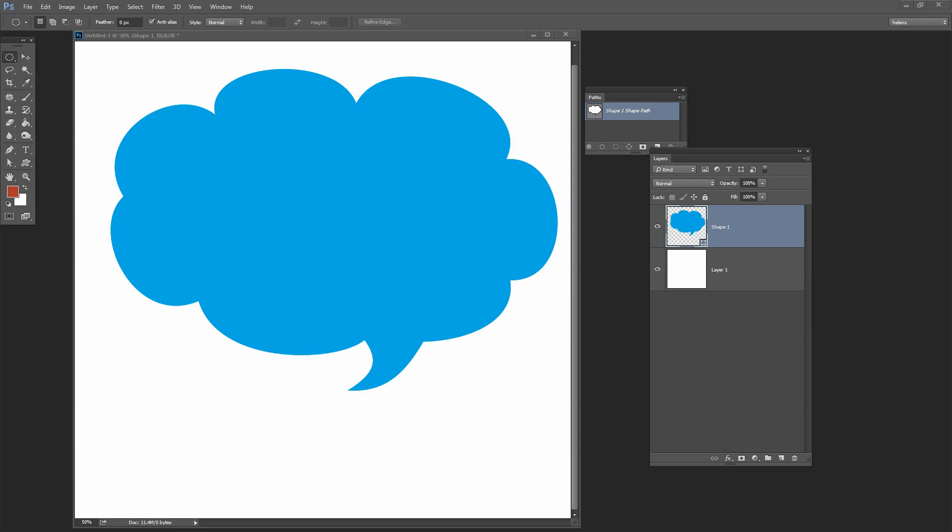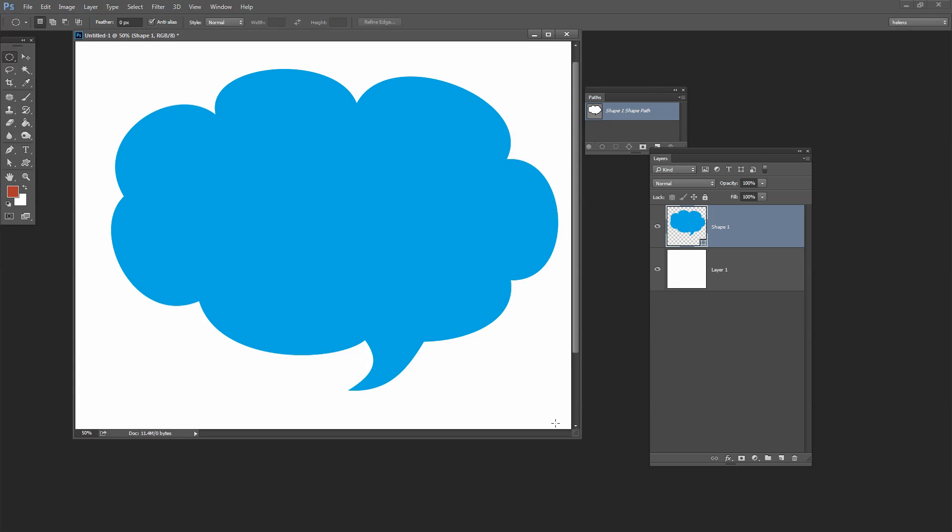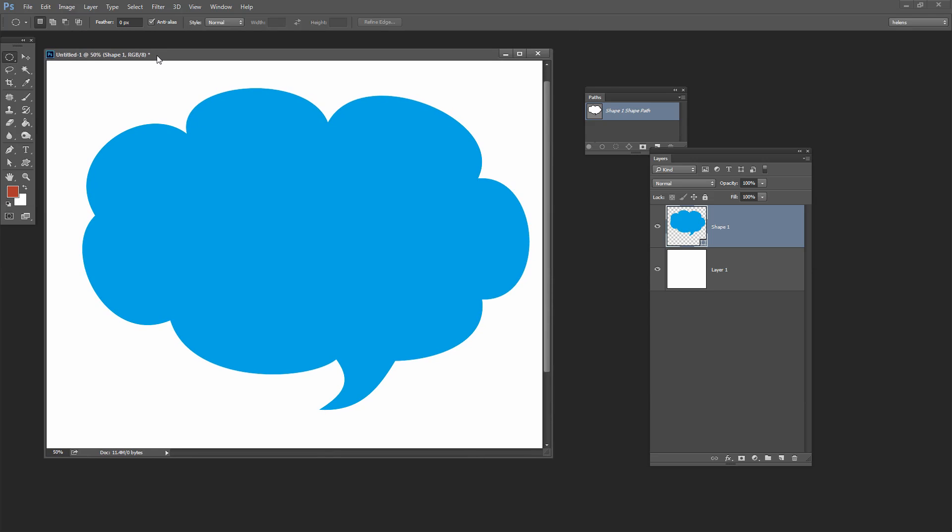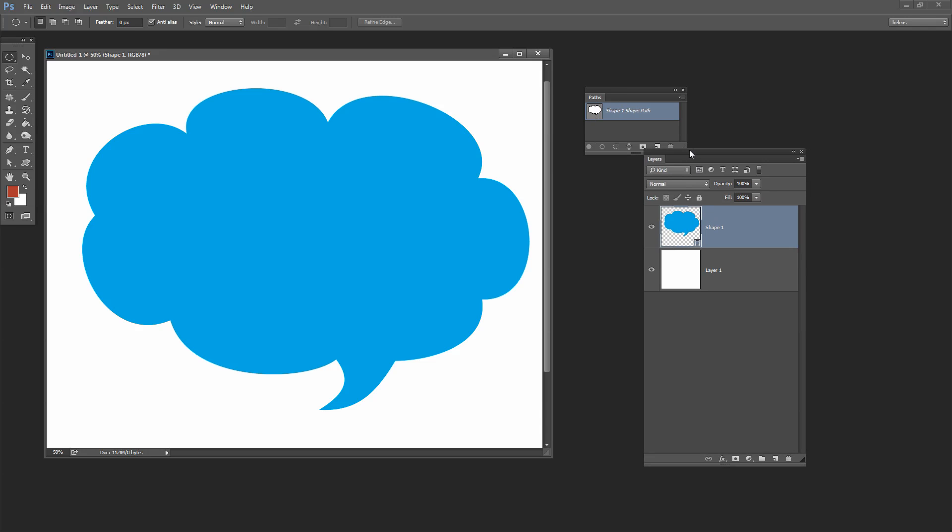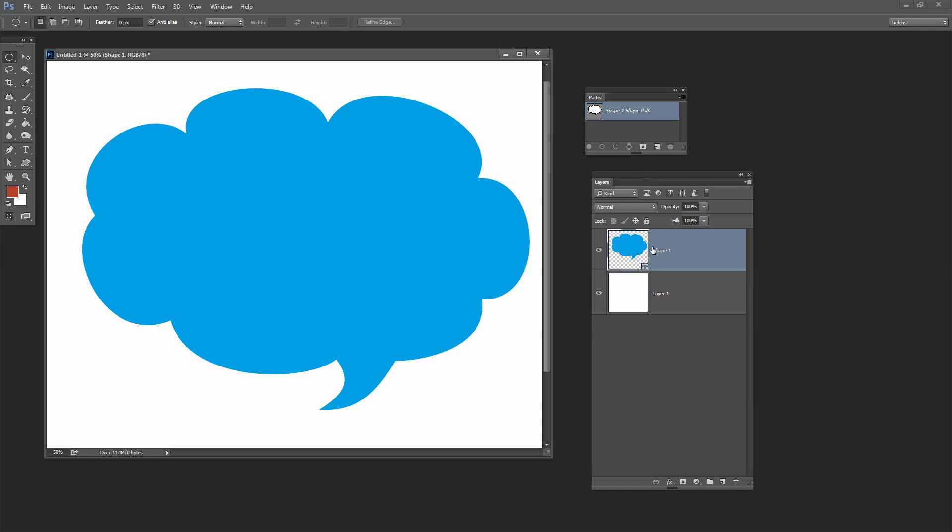Before we get started with this video I just want to show you what the problem is because you might be sitting there thinking well, it's easy enough to rescale a shape. I don't know why she has bothered creating an entire video on this. And it is easy enough to scale some shapes. Circles and rectangles and things scale really quite well. But a shape like this will not scale. So let's see the problem.